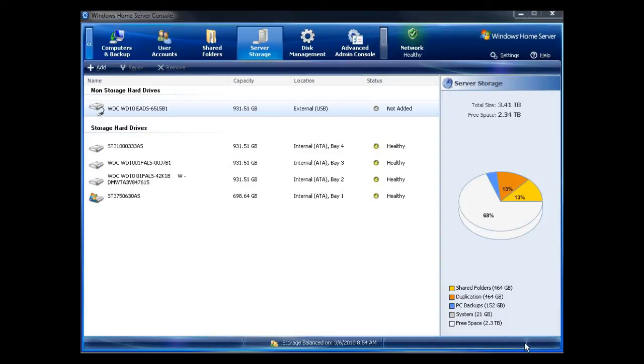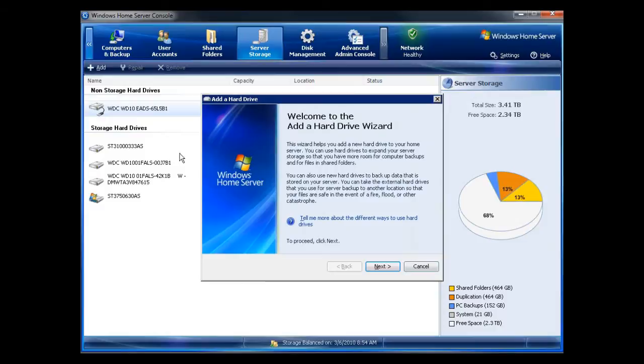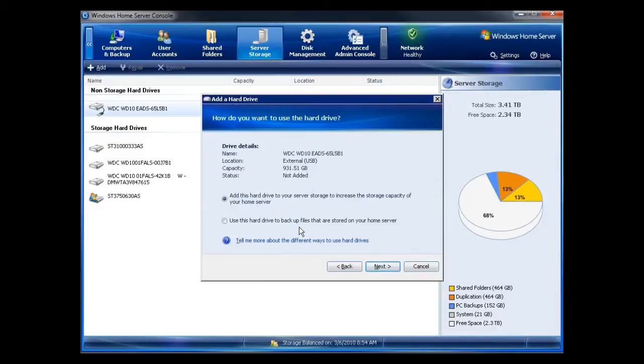The first thing that you want to do before attempting any type of server reset or server restore is to back up all of your data. I just added an external hard drive. I'm going to add this drive to my pool as a backup.